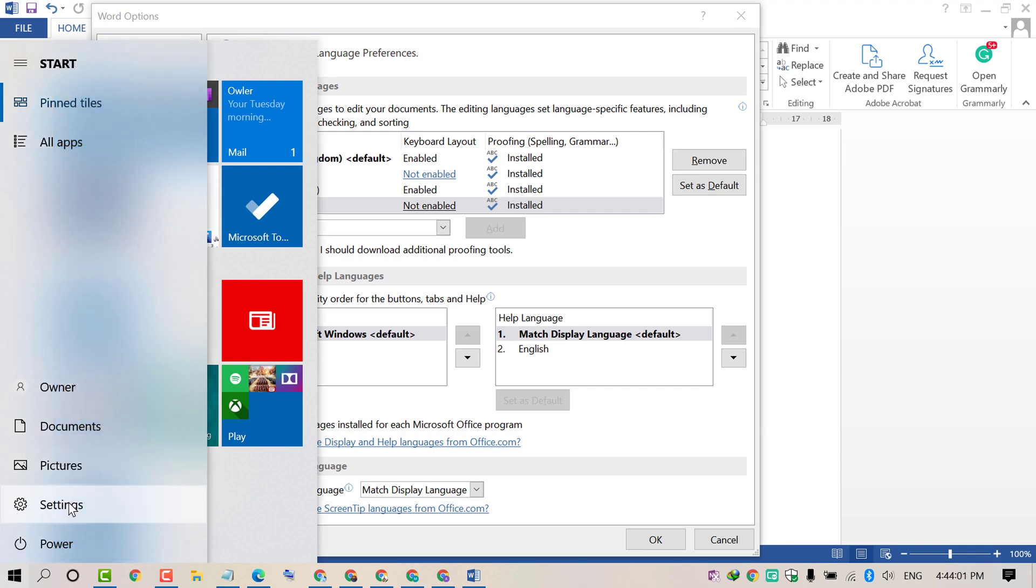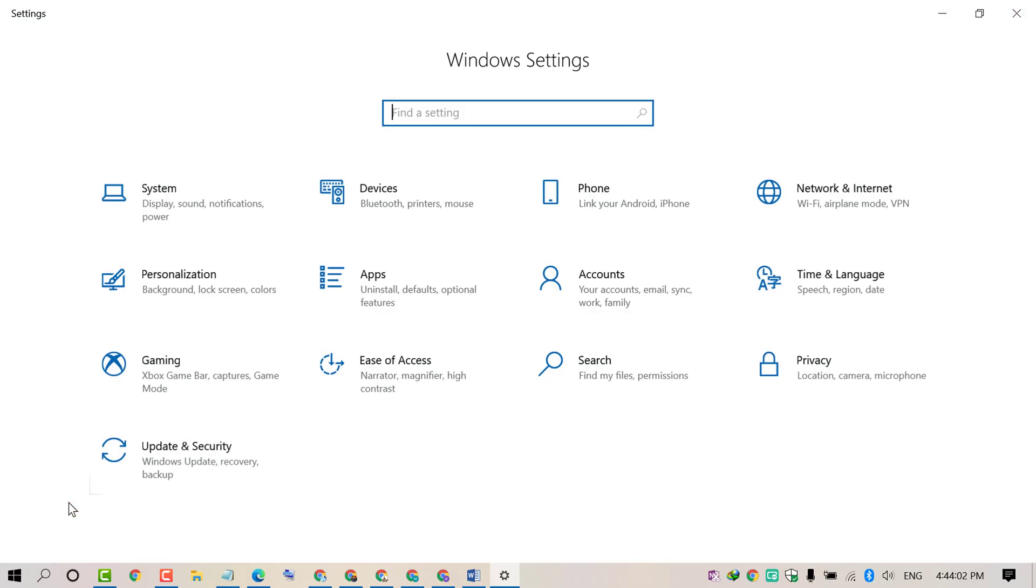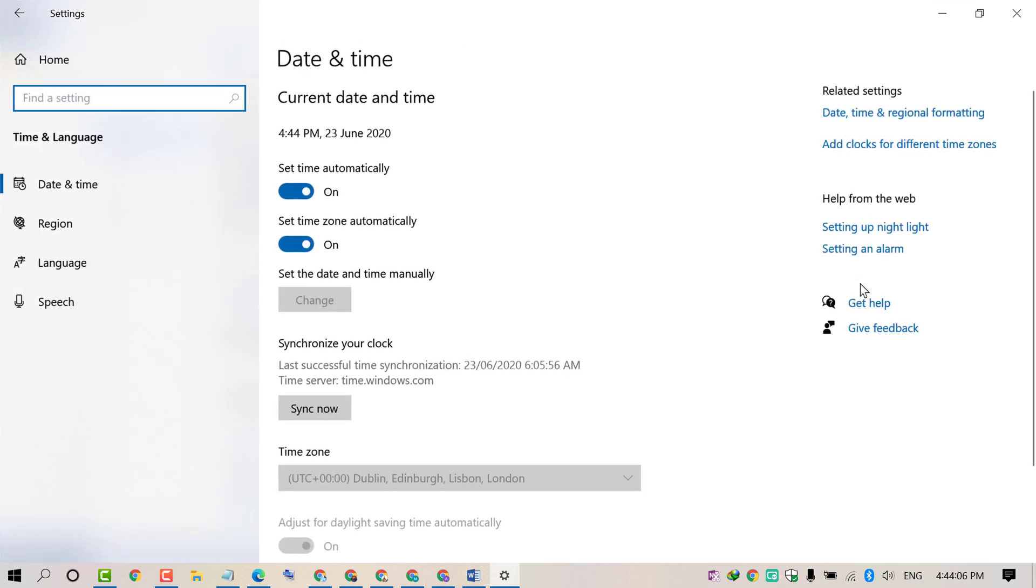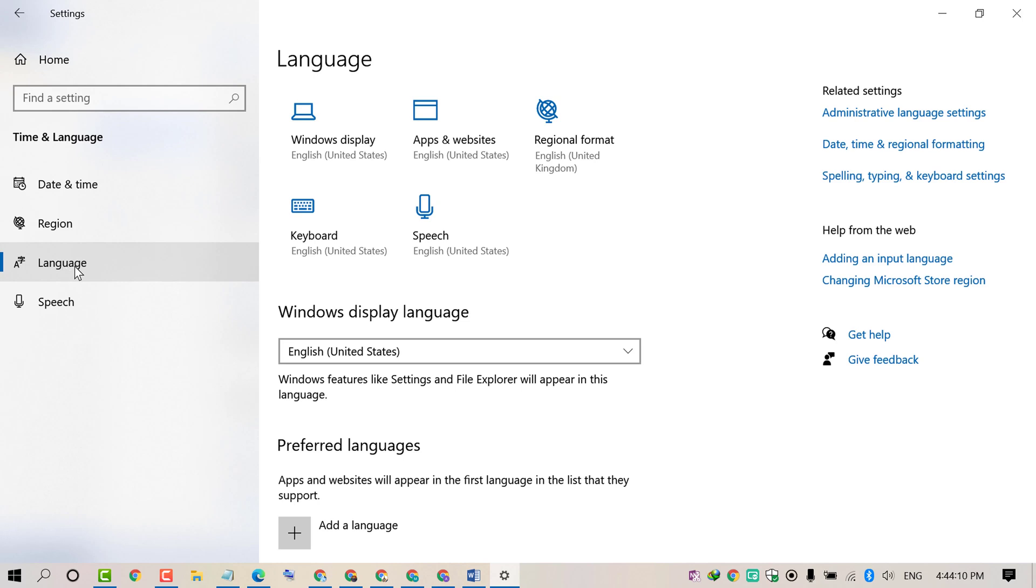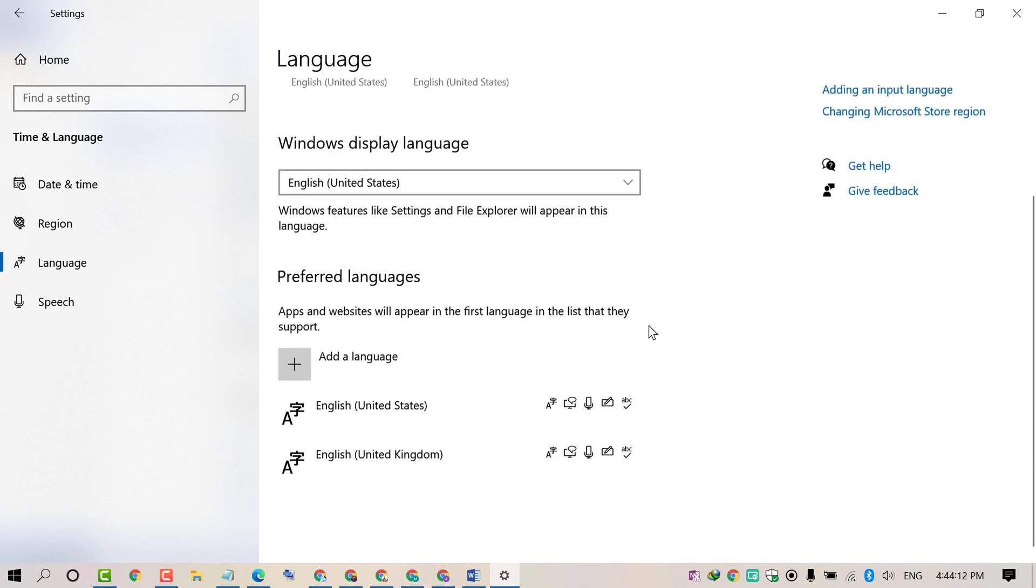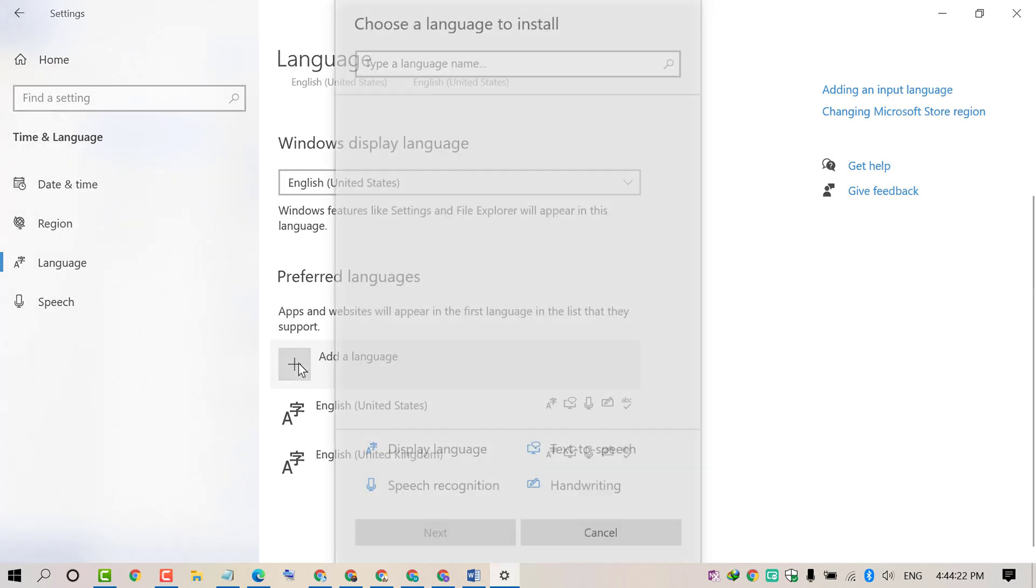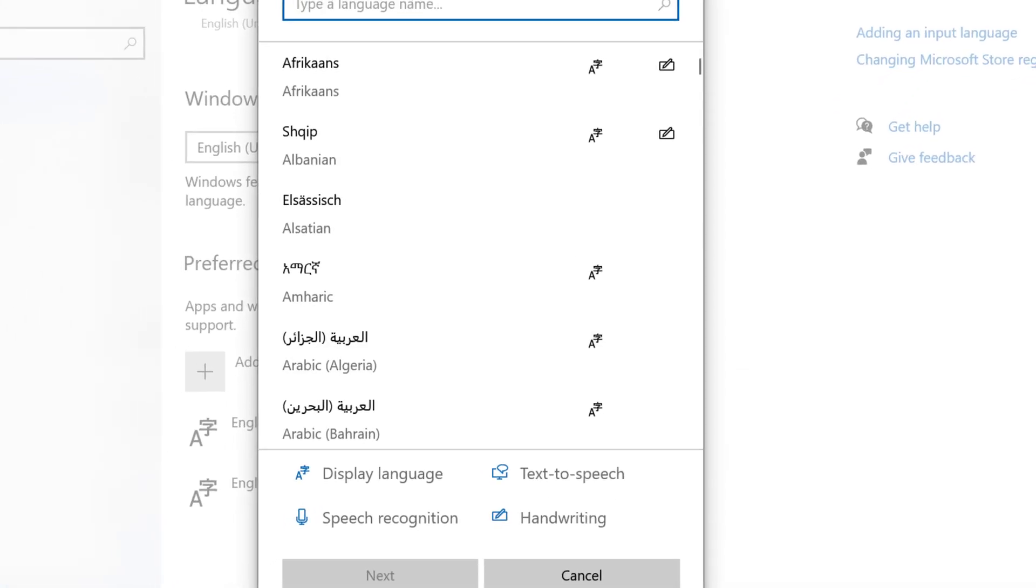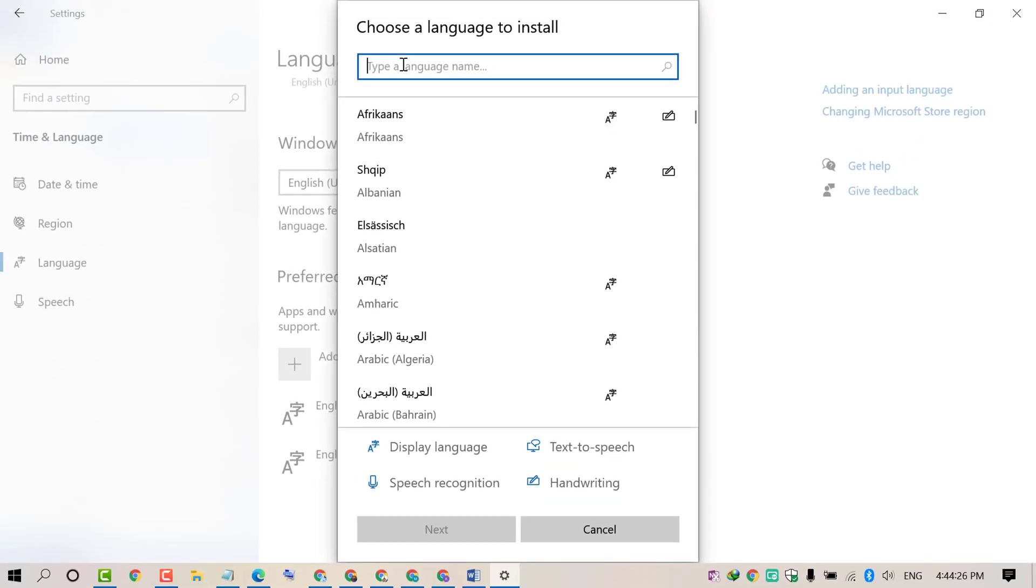In Settings, click on Time and Language, then click on Language. Here you'll see the option 'Apps and websites will appear in the first language in the list that they support.' Click on 'Add a language'.